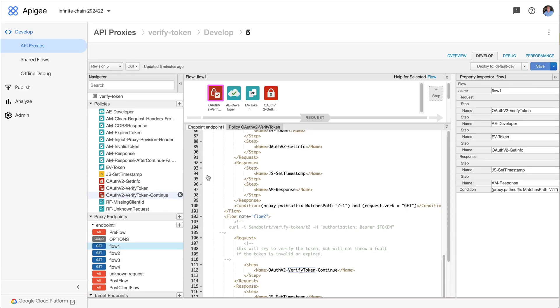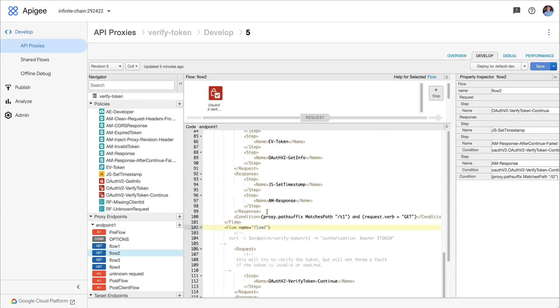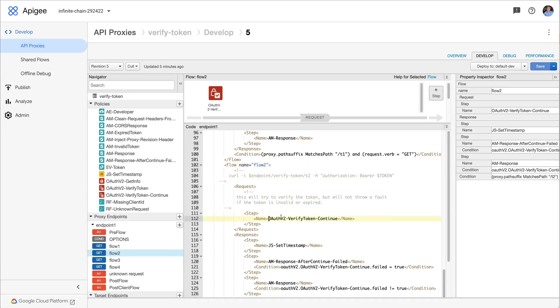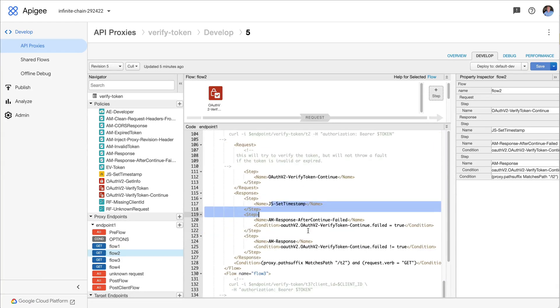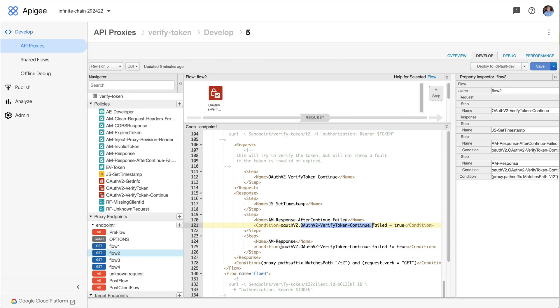In the case where I use continue on error equals true, and that's going to be in flow two here, the policy will try to verify the token. If the token is invalid or expired, it will not throw a fault, so the rest of these policies will run. The good news is it does set a context variable under this name, so it's oauthv2 dot and the name of the policy that verifies the token dot failed. That's going to be set to true if the token is invalid or expired or otherwise not applicable. It will not be set to true in the case where it's good.